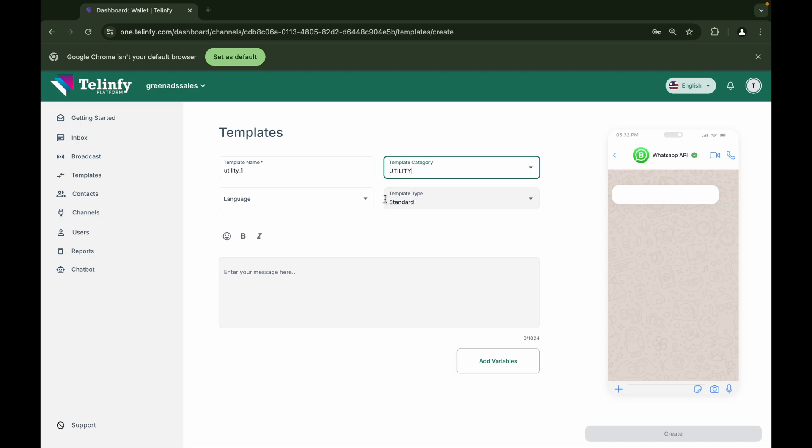Please note that WhatsApp will have the full authority to change the category of the message based on the content we forward for approval.